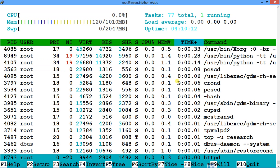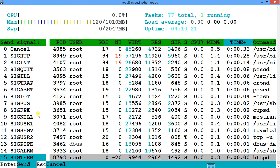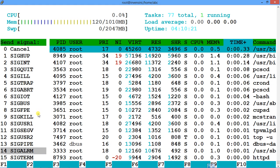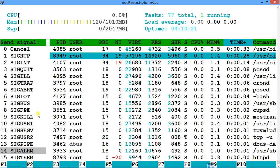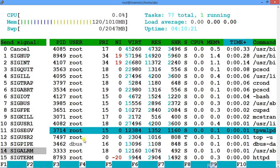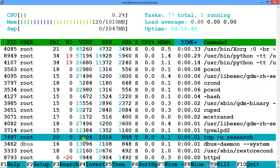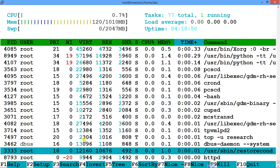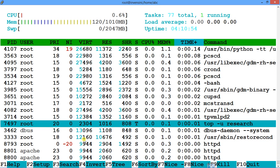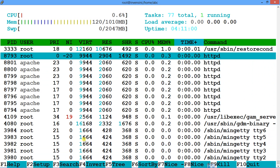The last thing left is killing a process. Press F9, select a process — suppose I want to kill another 'top' process running in the background. I select it, choose signal 2 (SIGINT), and press Enter. It kills that process.